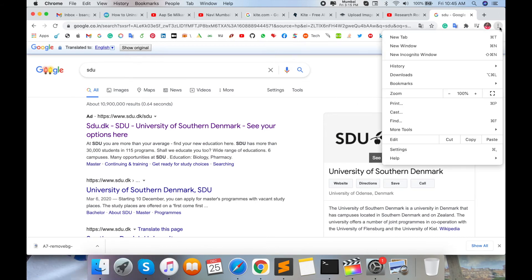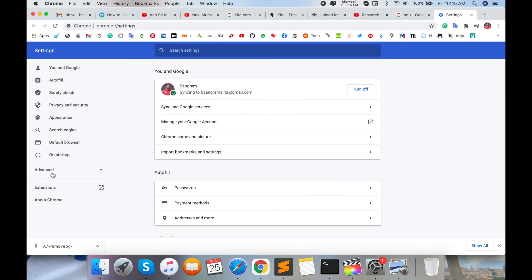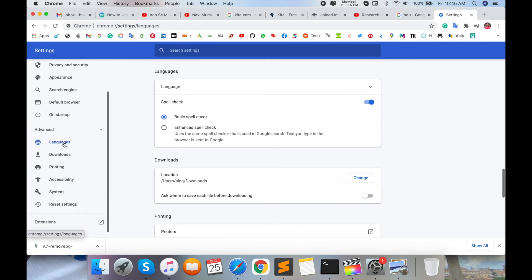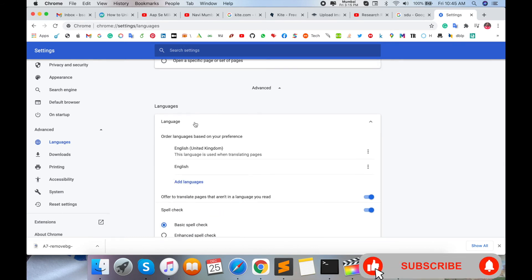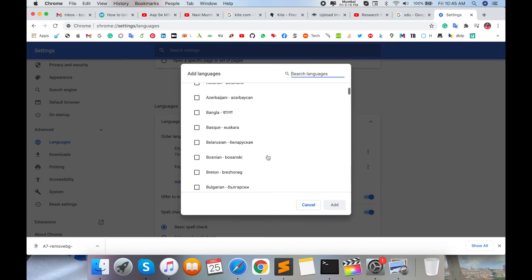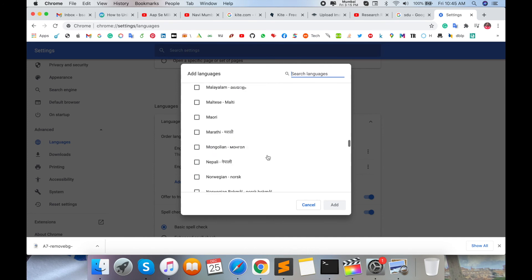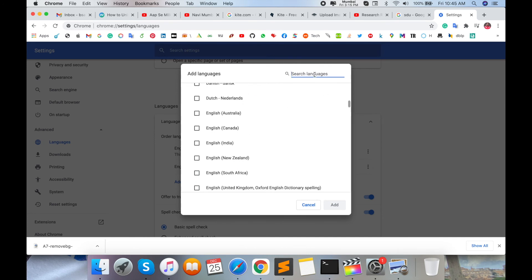Another approach: click the three dots, go to Settings, then Advanced, and your Language options are available. Select the language, and add whichever language you want to translate the particular page into. Several languages are available.